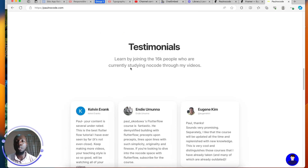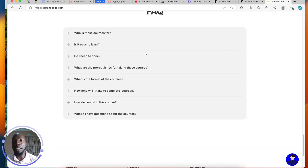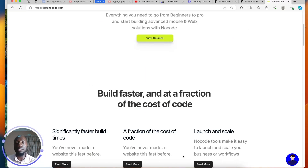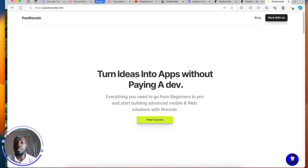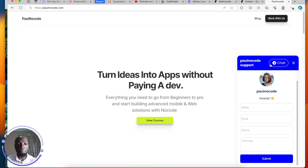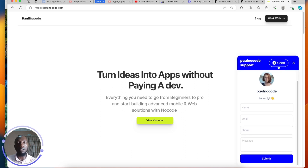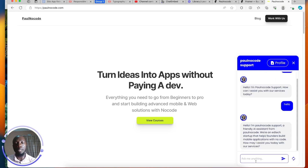Scrolling down, it has some of the things I do — I have a course called the FlutterFlow Mastery Course — and I have lots of FAQs. What's going to happen is that I have a bot that checks all this data, listens for changes whenever I make changes, learns from this data, and answers questions. Users can come to this bot and just chat with it — for example, 'How do I create a micro-SaaS?'